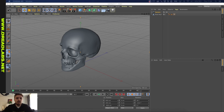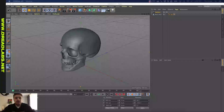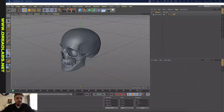What's going on guys, my name is Tom from Dreadlabs and today I'm going to show you how to make easy wireframes in Cinema 4D. I downloaded this 3D object from somewhere on the internet for free, but this tutorial will work with any 3D object that you made in Cinema 4D.